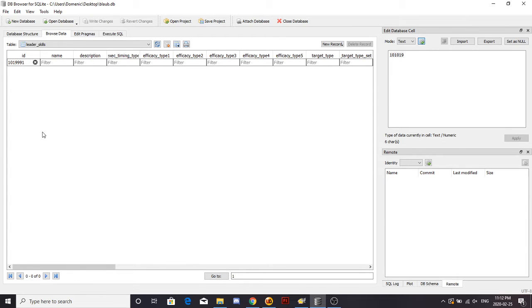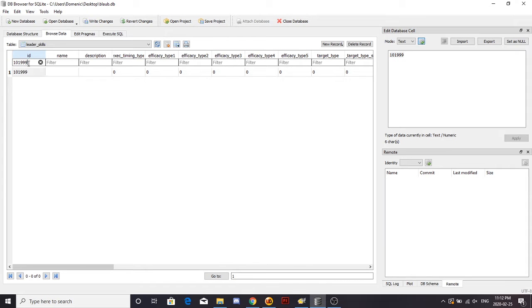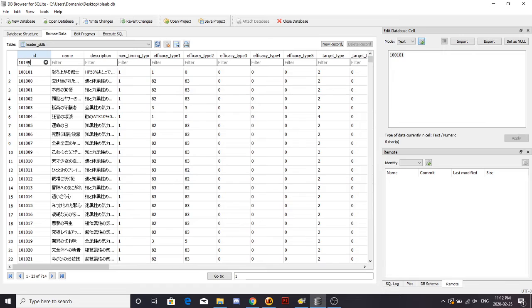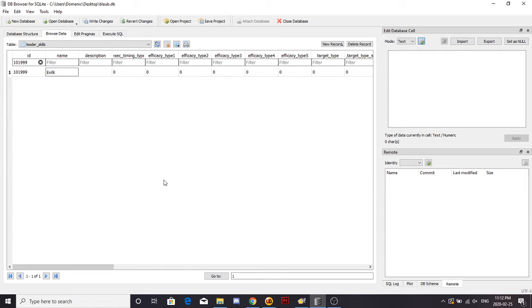Then for a leader skill, you would just take away the last ID digit, and you'd have 10199. Boom! You have a name. Evil and then say Pure.